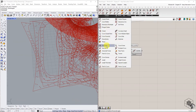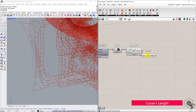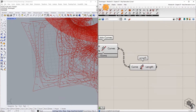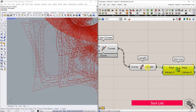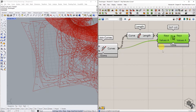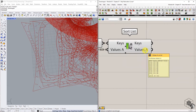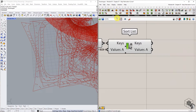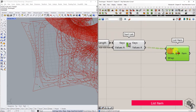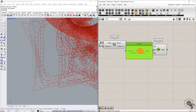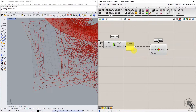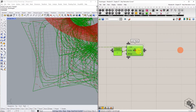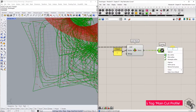Use the Curve Length function to extract the length of each polyline curve. Connect the length output to the Sort List component and the polylines into Values A. Sort List will sort the curves in ascending order of their length, and the last item in each branch is the boundary polyline. Use List Item with an index value of negative 1 to extract the last item of each branch. This list of polyline curves is the main cut profile — connect it to a curve container component and tag it as main cut profile.